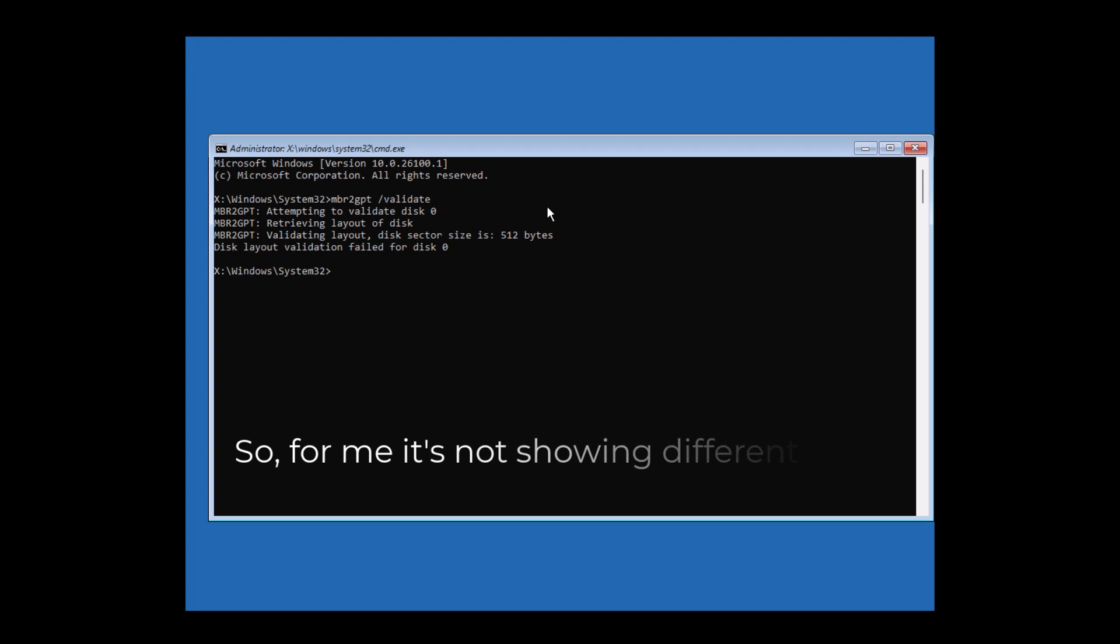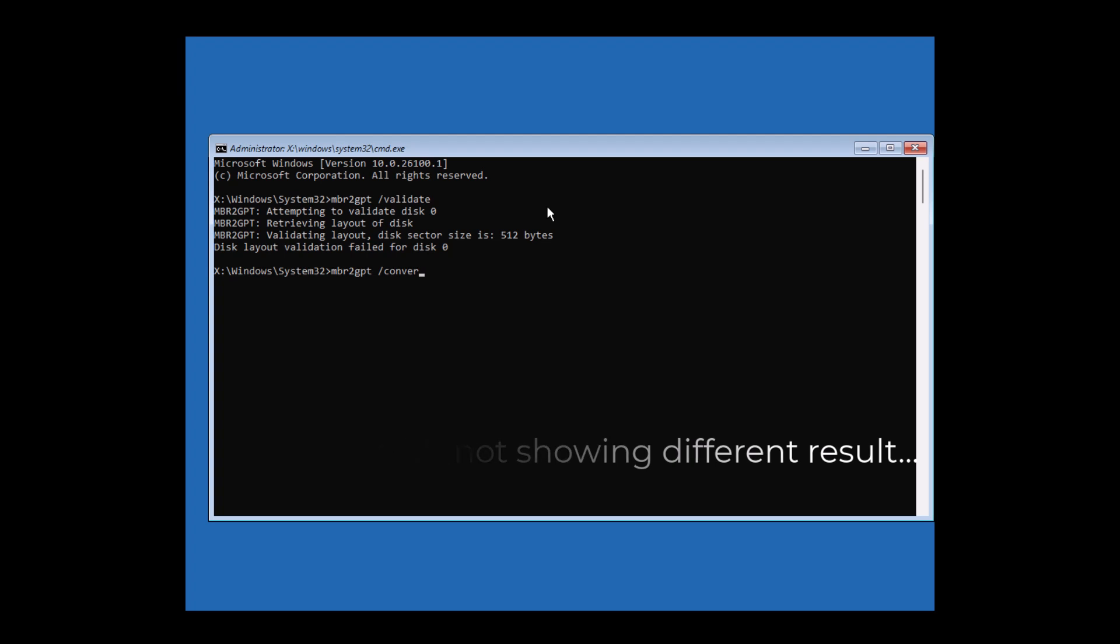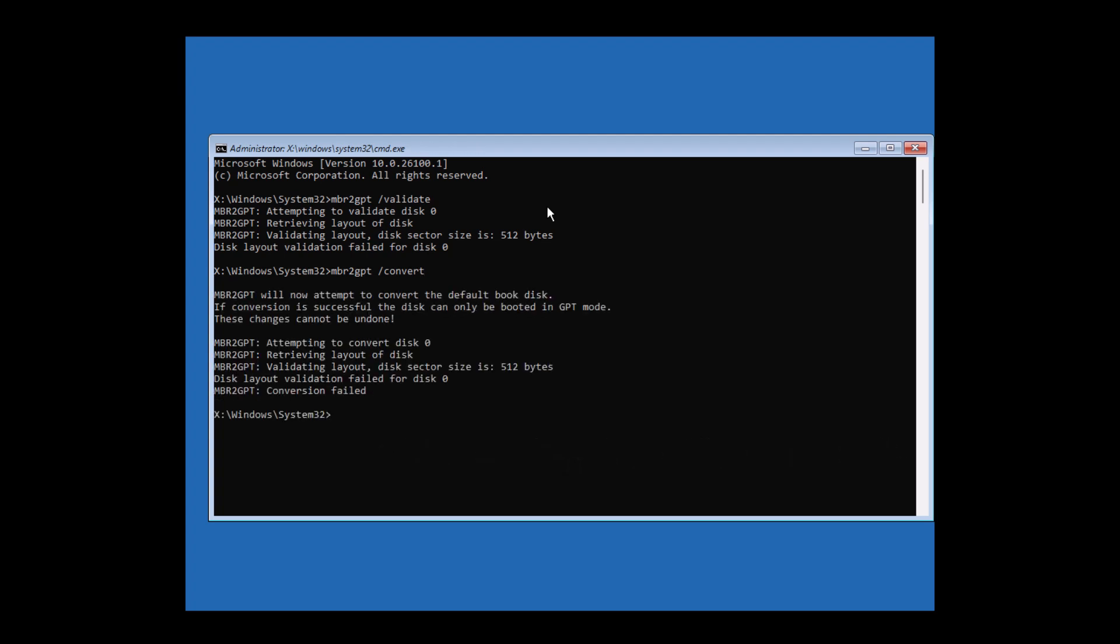MBR2GPT /convert. This will convert your system partition from MBR to GPT. Behind the scenes, it also prepares Windows to work with UEFI booting instead of legacy. But this won't magically switch your BIOS.